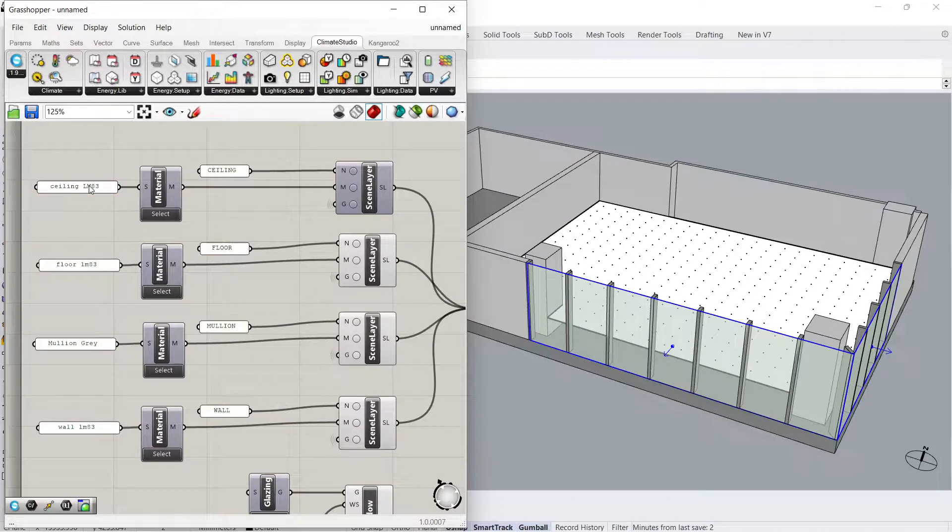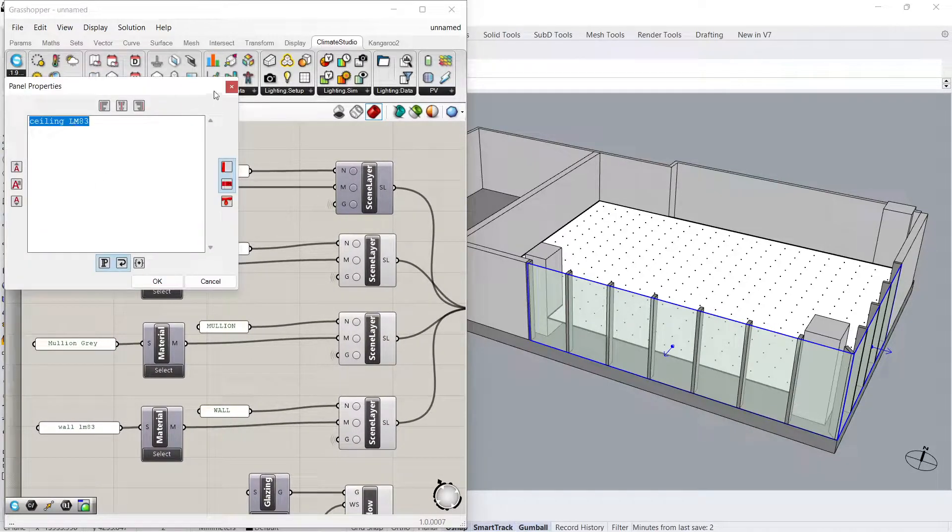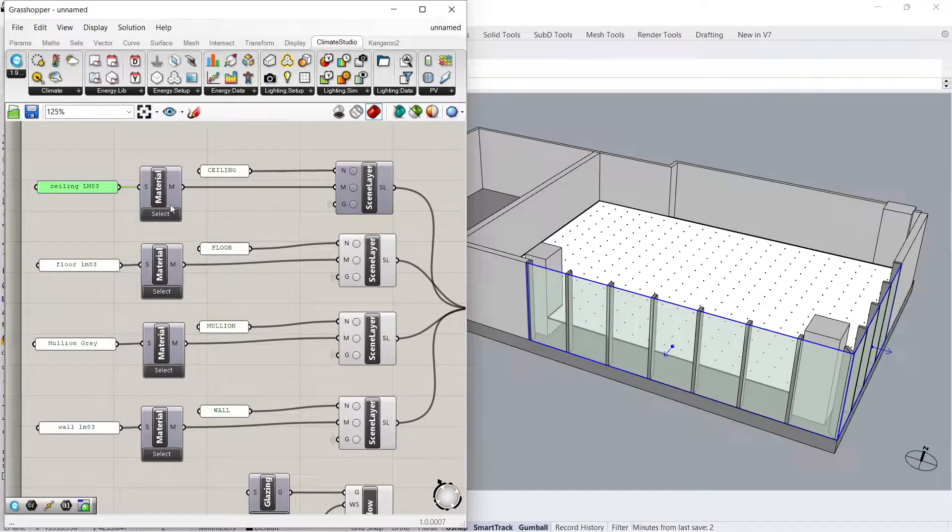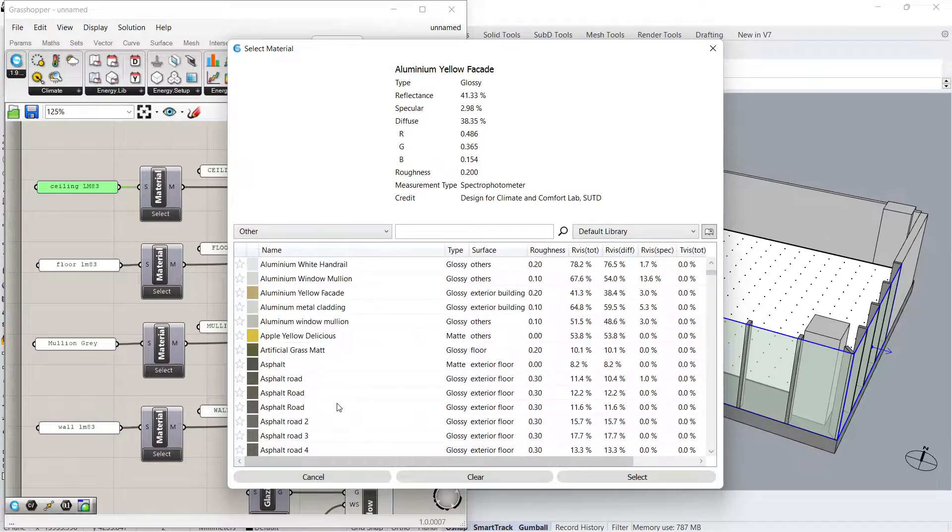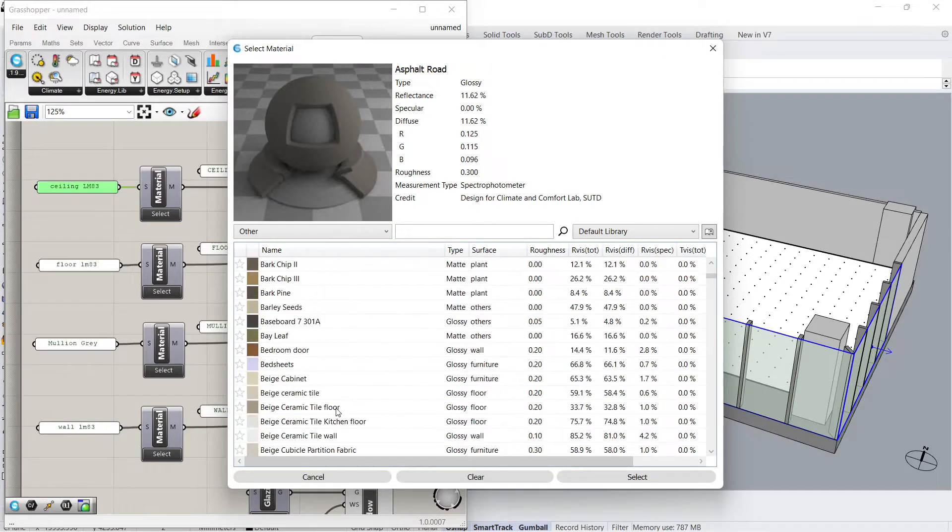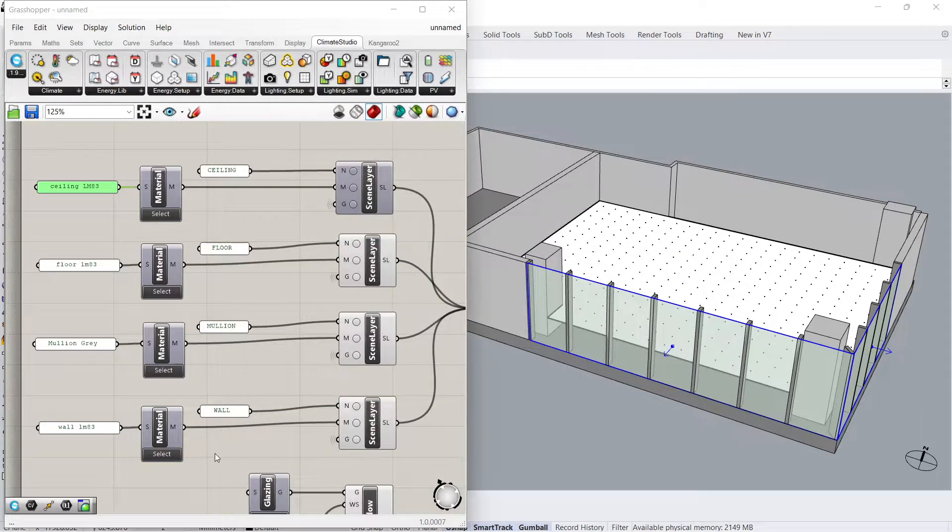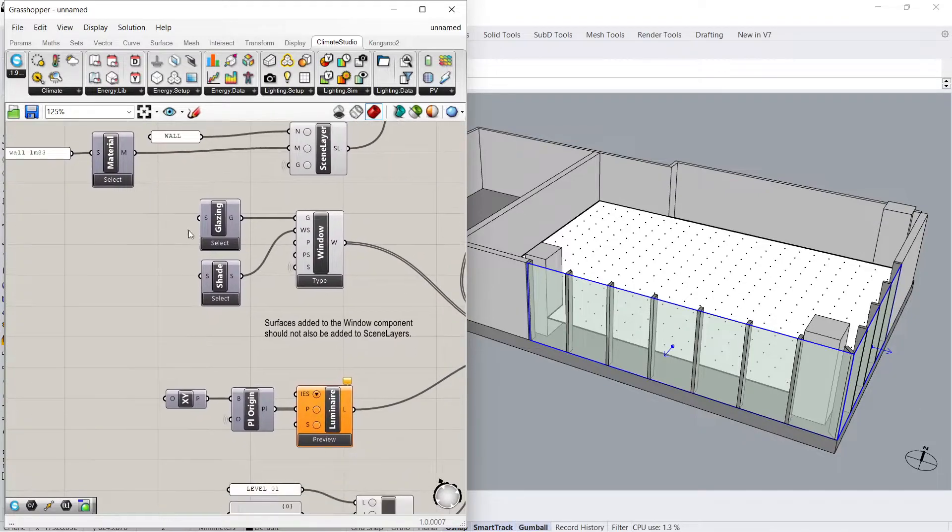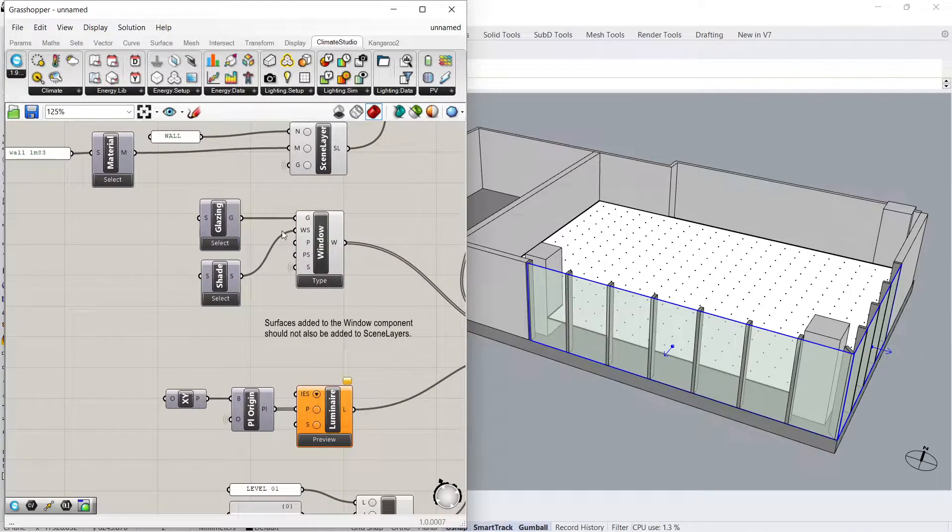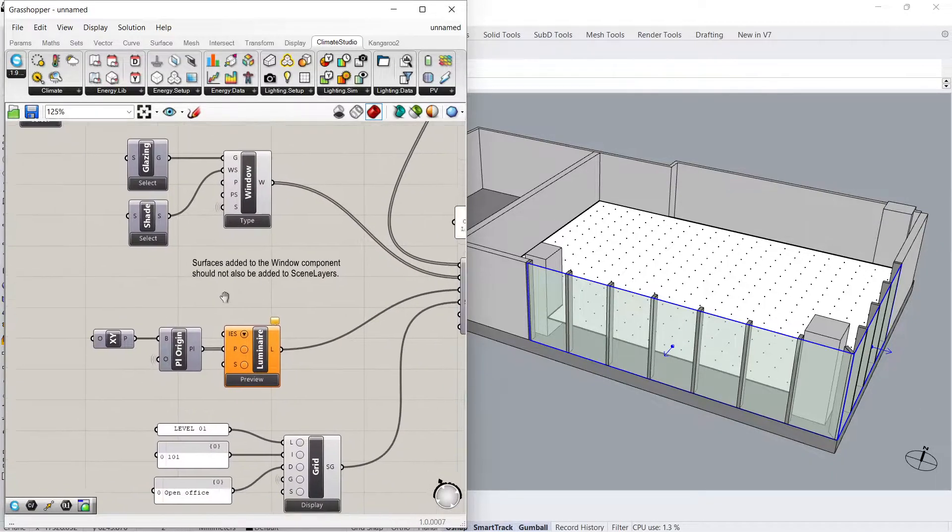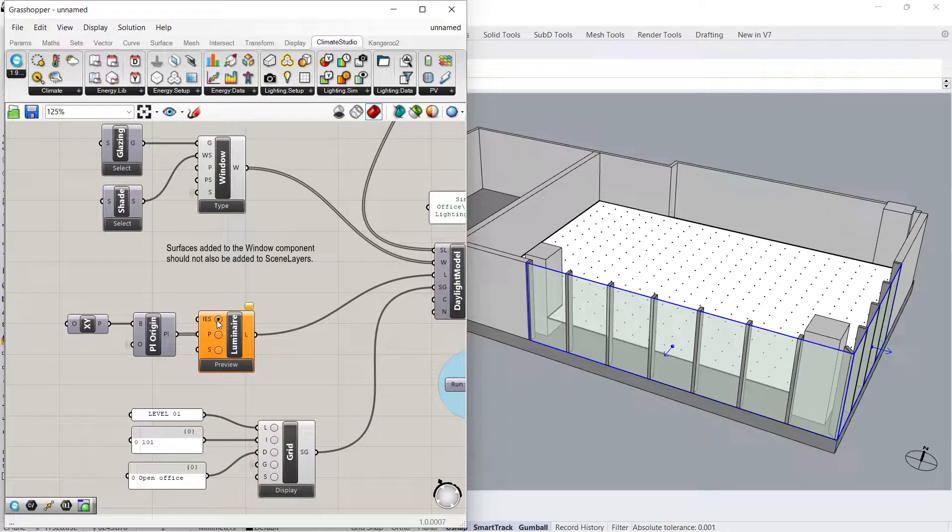You can either use the text box as a search string or click Select to browse the Climate Studio materials library. Windows can be edited here. Right below, we have the Luminaire component.